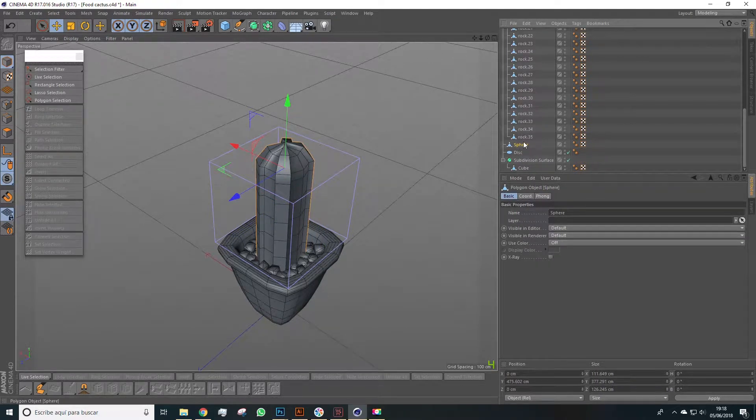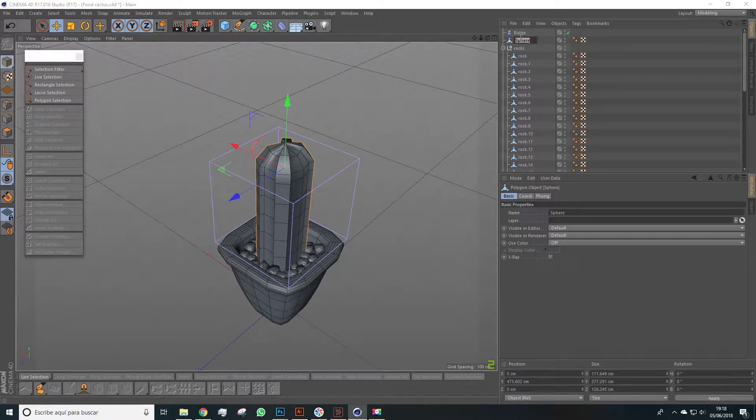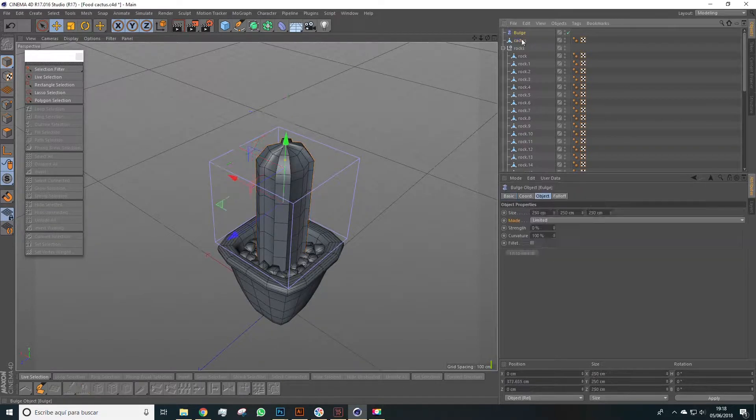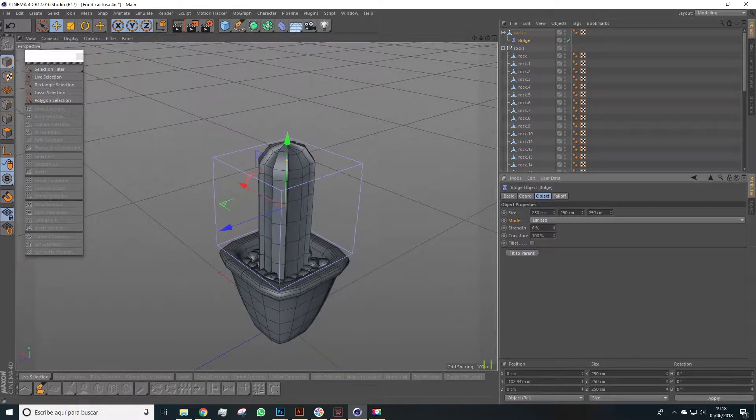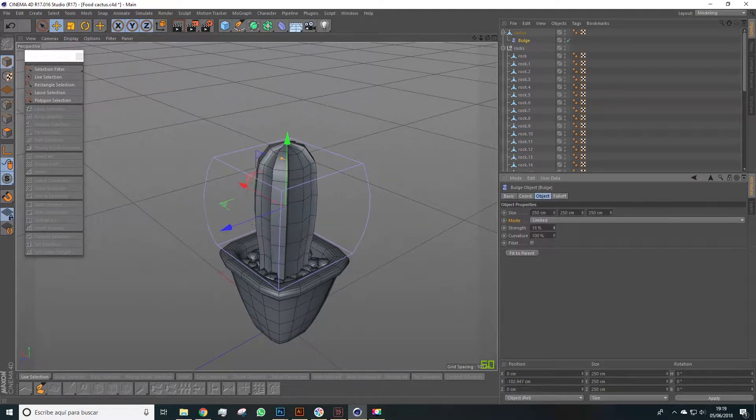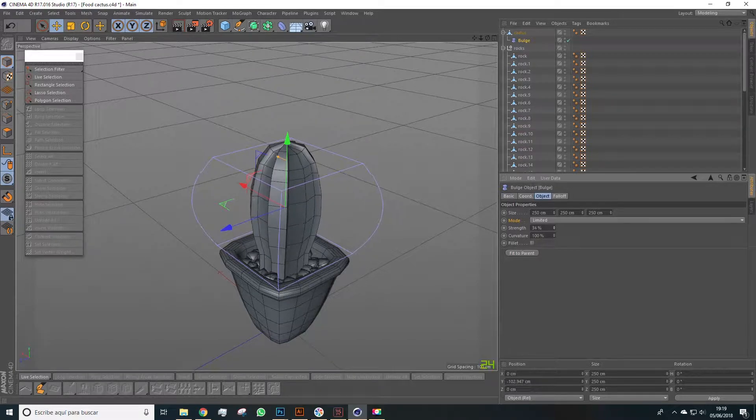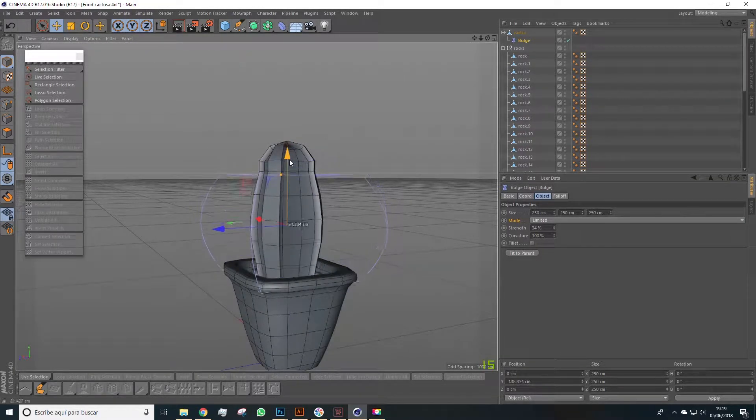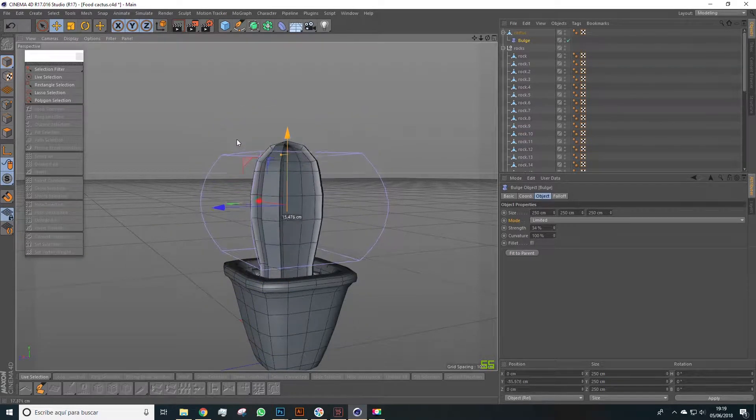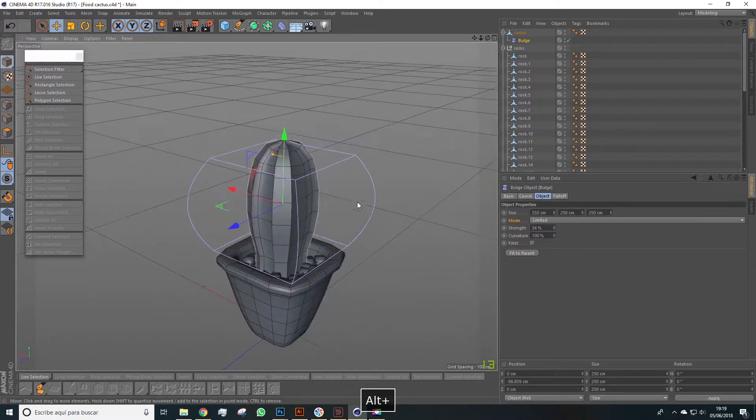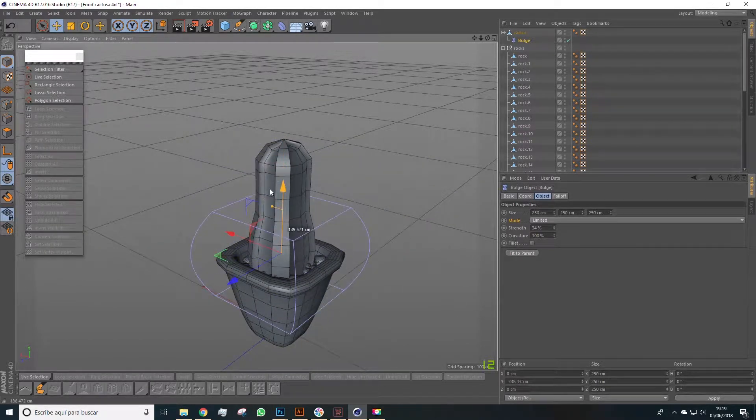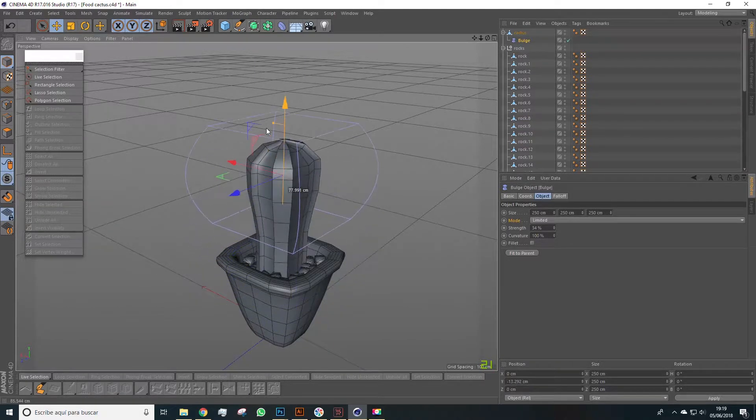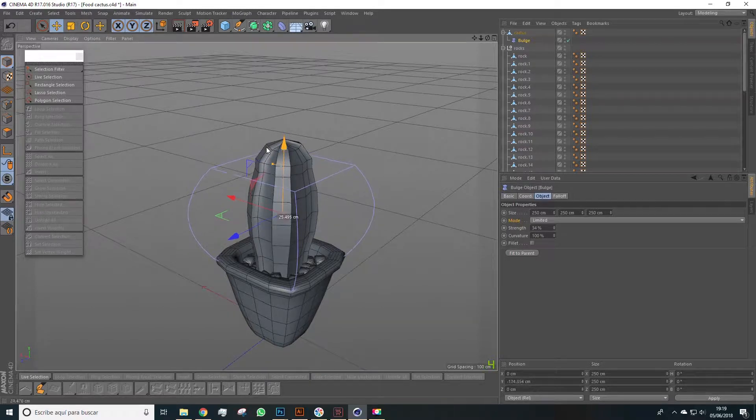For this we select the bulge deformer, and we start naming things. We'll place the bulge deformer inside the cactus. Now as you see, in strength, when we raise it or lower it, we change the shape of this cactus. Obviously if we change the position of the cube, we modify the shape. This is important to leave like this, because if we want to change the shape of the cactus later, or make the base be more convex, we can change it. So for now we'll leave it here, and like this.